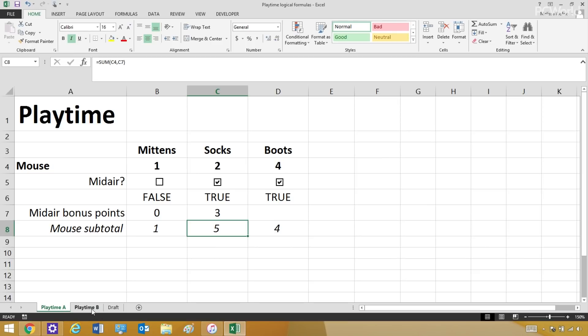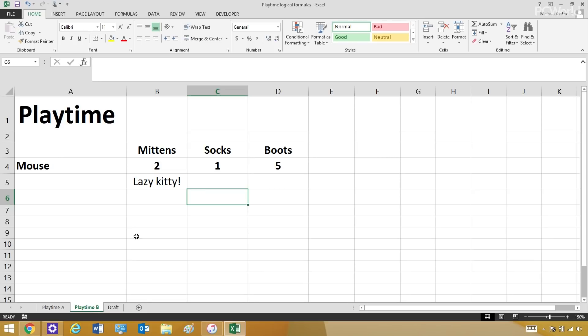And I've set up another version of this spreadsheet where, depending on how many mice my kittens catch, they could be a good kitty or a lazy kitty. So, look what happens with Mittens. He's only caught two mice. So he's a lazy kitty.